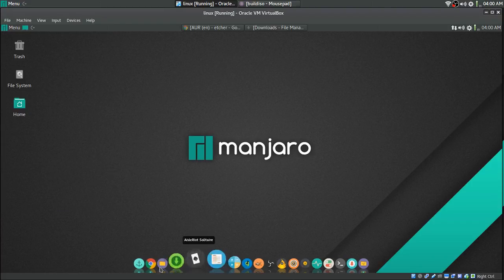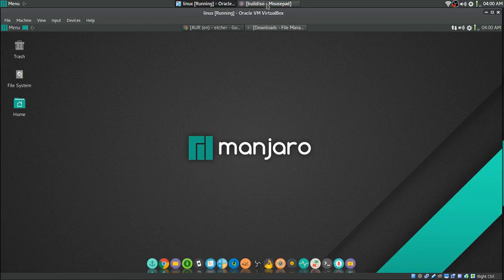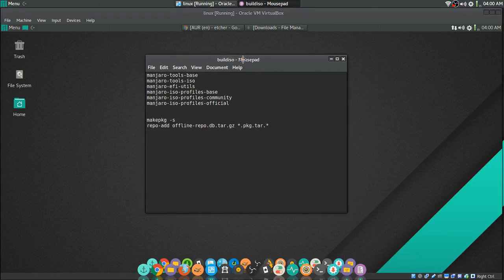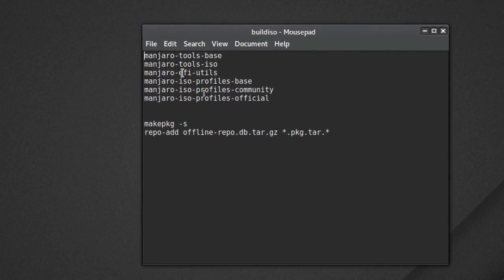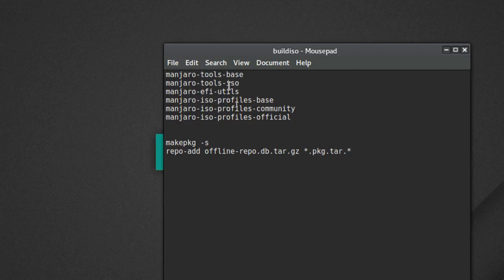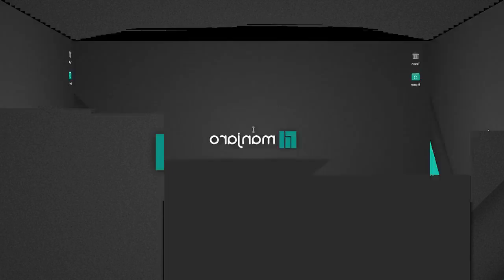So this is the build that I finally got finished. I got Chrome installed and all that good stuff. The first thing you want to do, once you get it installed, install these: Manjaro Tools Base, Manjaro Tools ISO, Manjaro EFI Utilities, Manjaro ISO Profiles Base, Manjaro ISO Profiles Community, and Manjaro ISO Profiles Official.